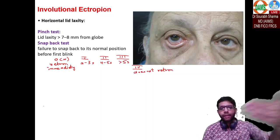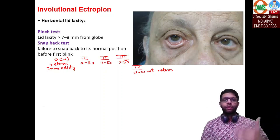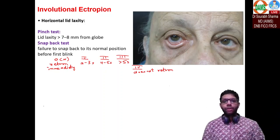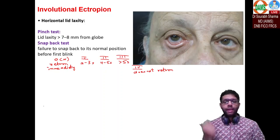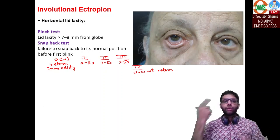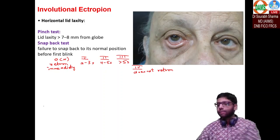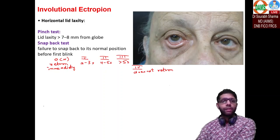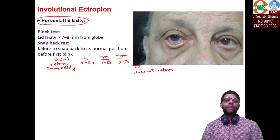So after grading the lower lid ectropion, you do the pinch test to assess horizontal laxity, and releasing gives the snap back test — you see how much time it takes for the eyelid to come back. This test is for horizontal laxity, which is one important pathophysiology of involutional ectropion.